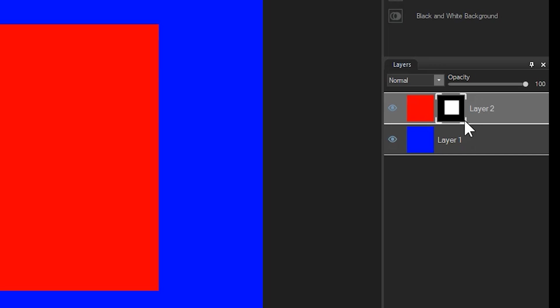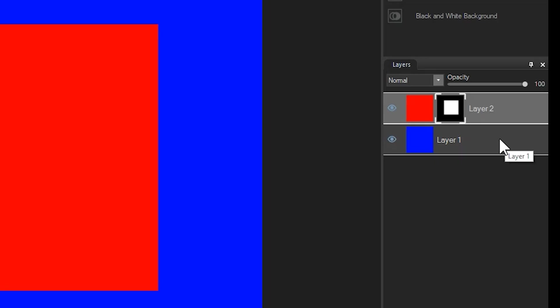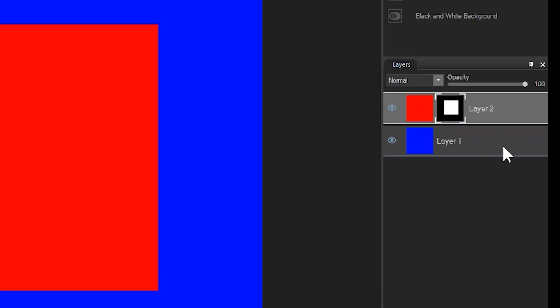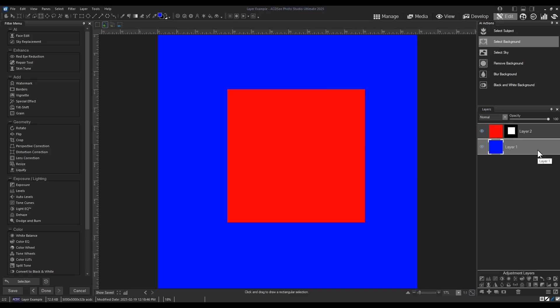In effect, we can see the white part because it's turned on, and we can't see the black part because it's turned off. When we can't see a part of a layer, the layer directly underneath it is shown instead. Hence why we see a blue background around our red block.